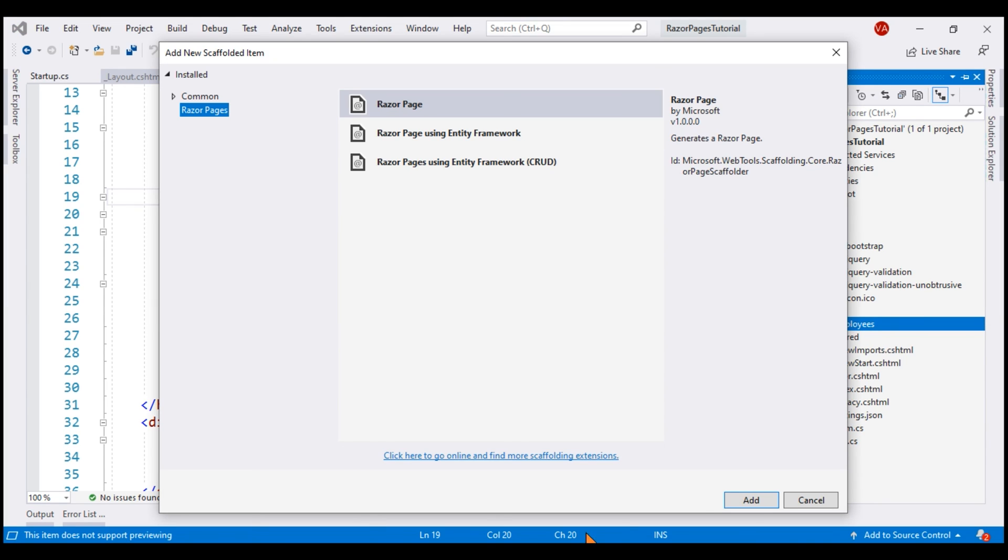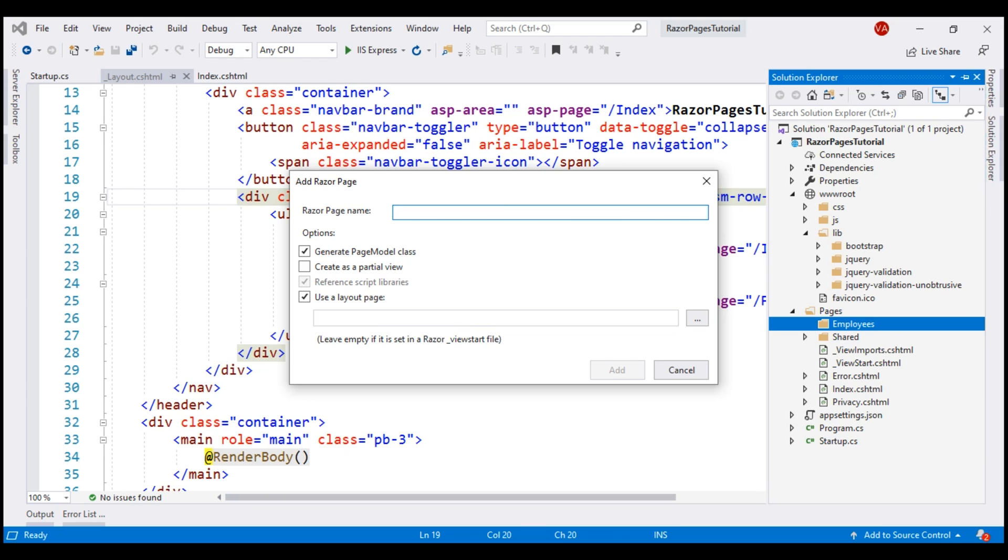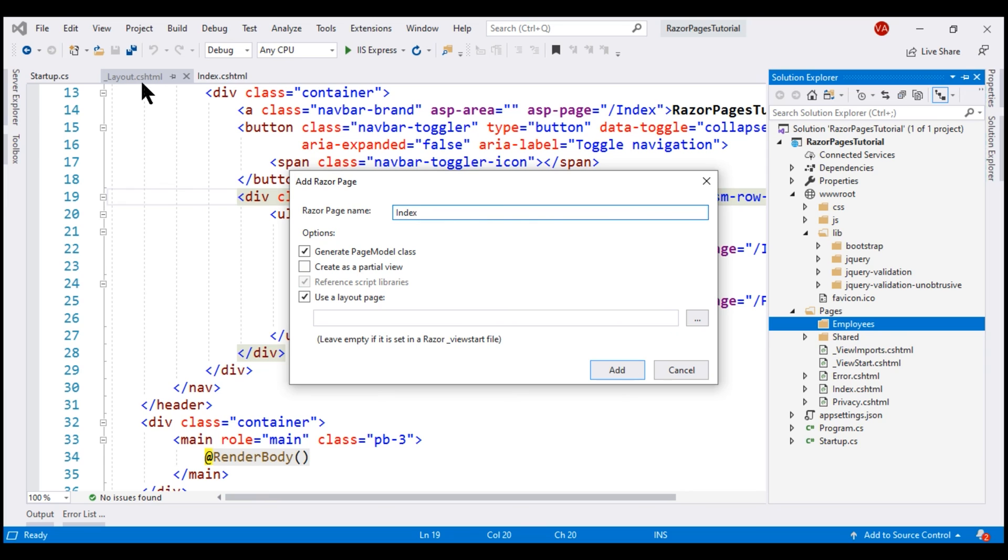On this add new scaffolded item dialog, select razor page and click add. Let's name this new razor page index. We want a page model class to be generated, and we also want to use this layout file underscore layout.cshtml as the layout page. This is specified as the layout page in this underscore view start file, and this file, as you can see, is present right here within the project. So let's click add to add our new razor page.